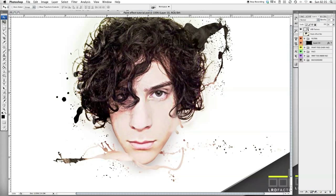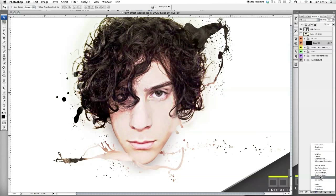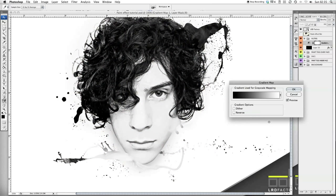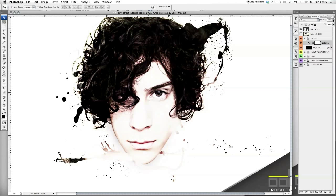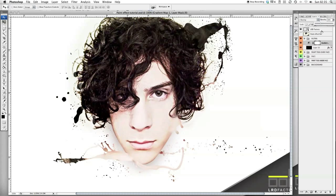Now we're going to add a Gradient Map — come down here and select Gradient Map. It's set to black to white, which is exactly what we want, so just press okay. We want this to be on Overlay as well, with the opacity set to 30 percent. You can see it's starting to take form now.